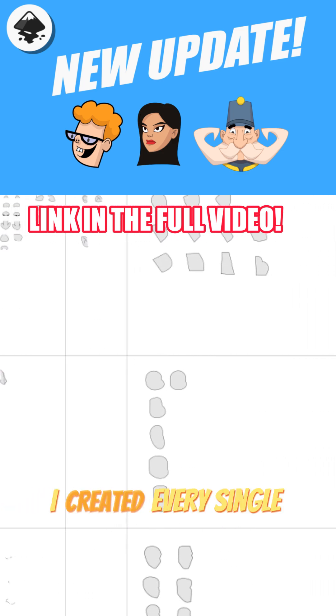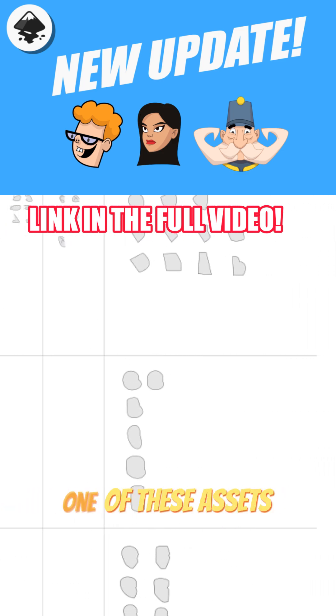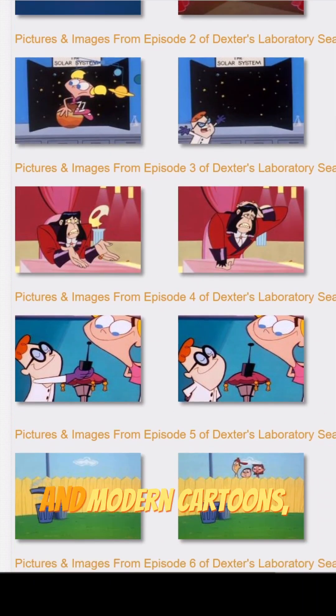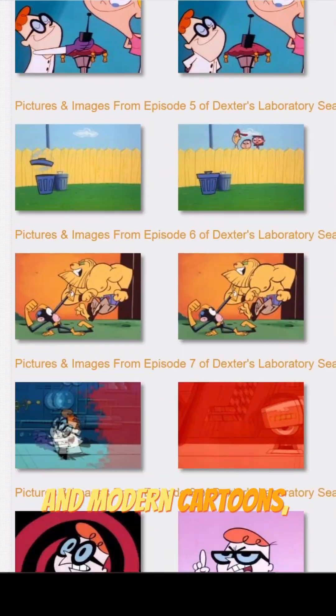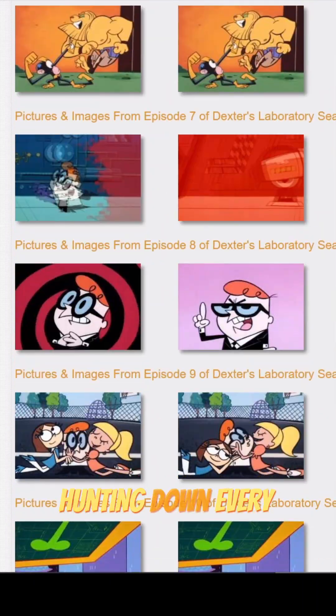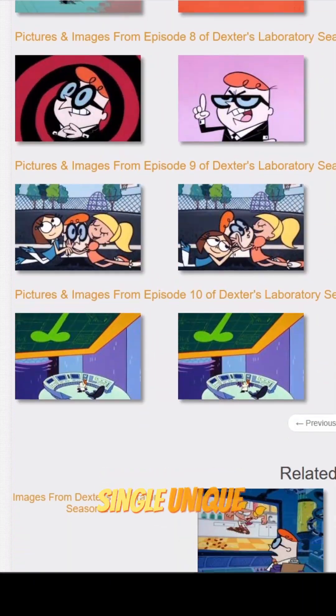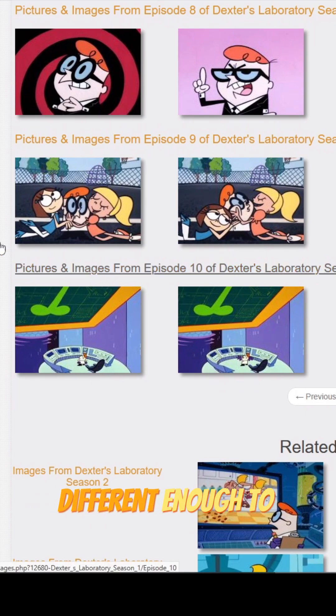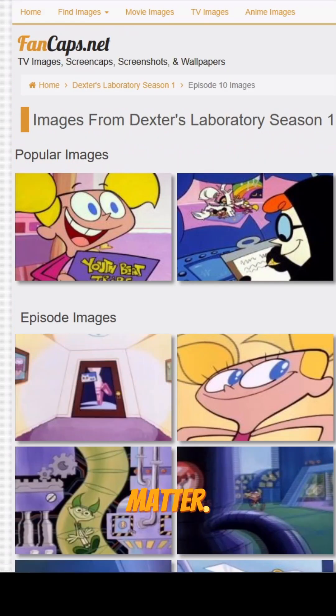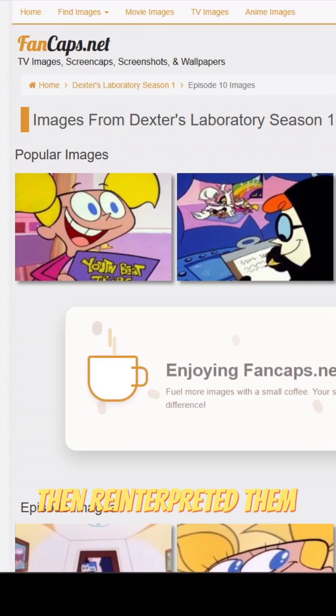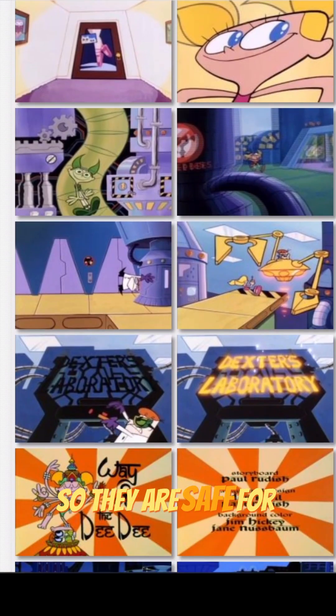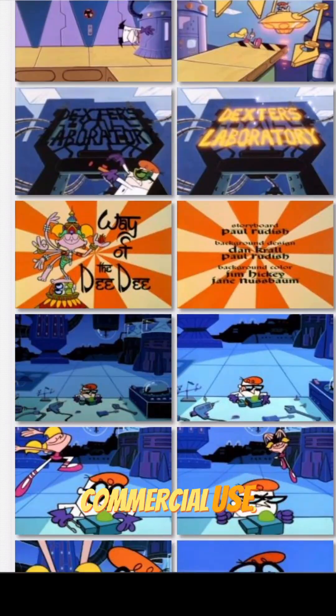I created every single one of these assets from scratch. I went through classic and modern cartoons, hunting down every single unique feature that was different enough to matter, then reinterpreted them so they are safe for commercial use.